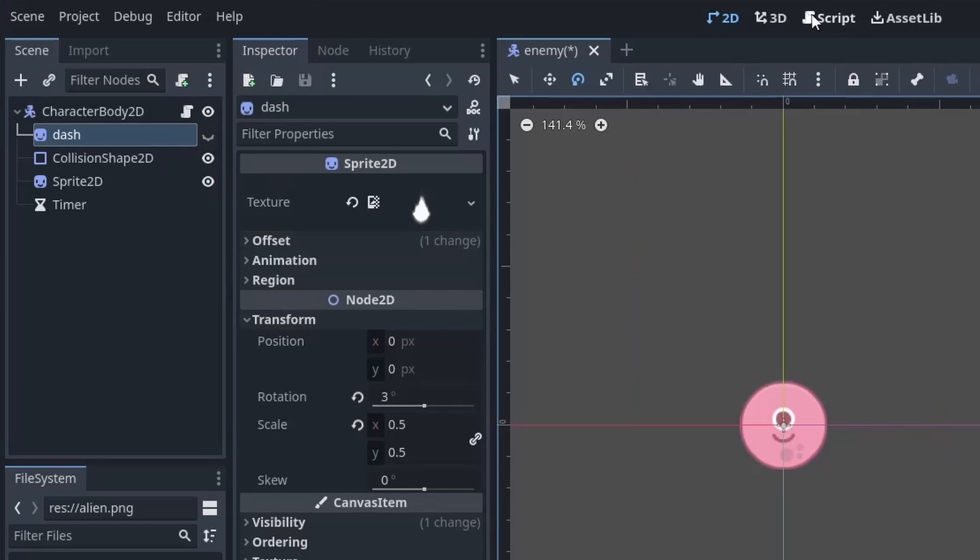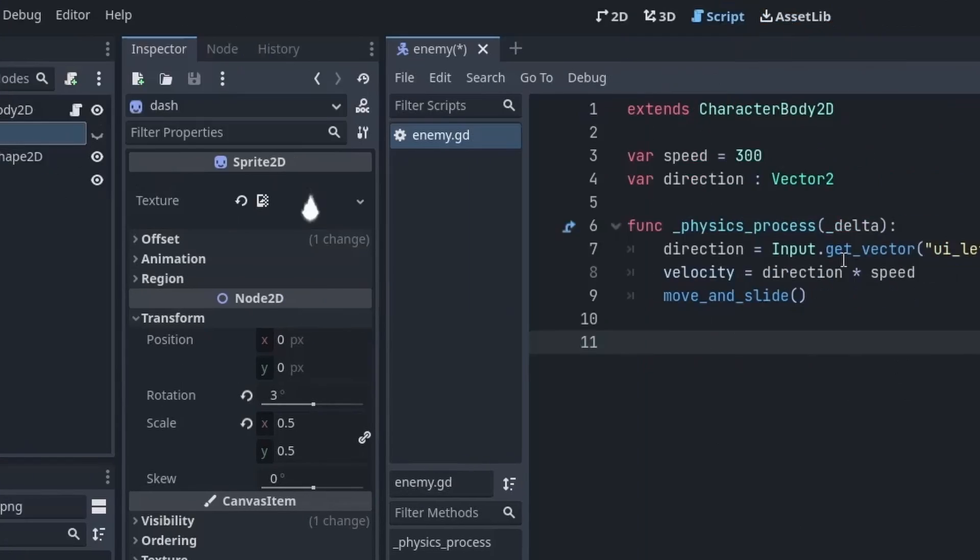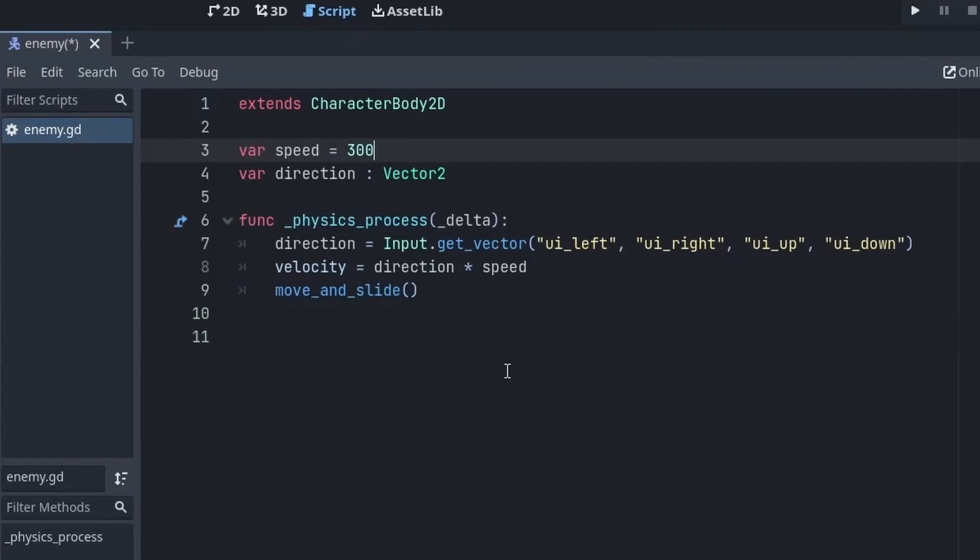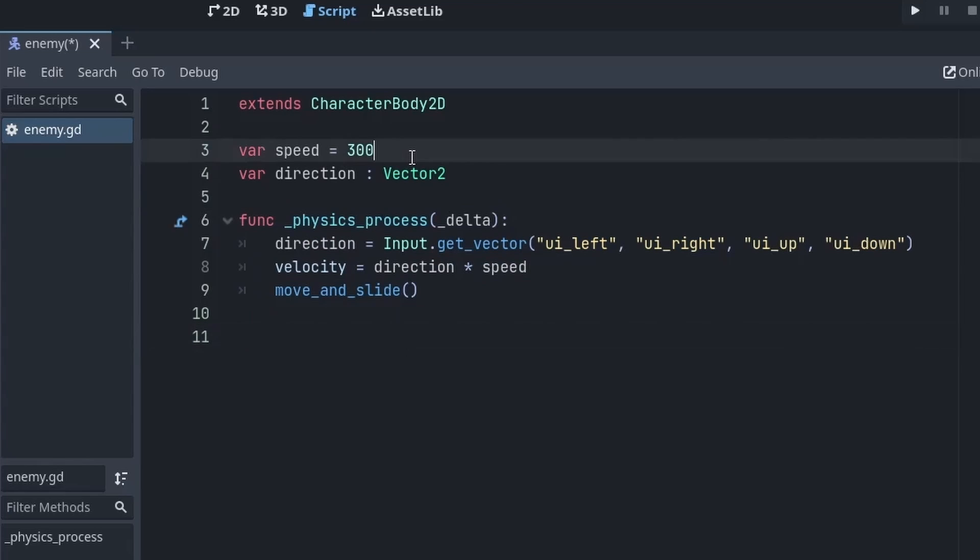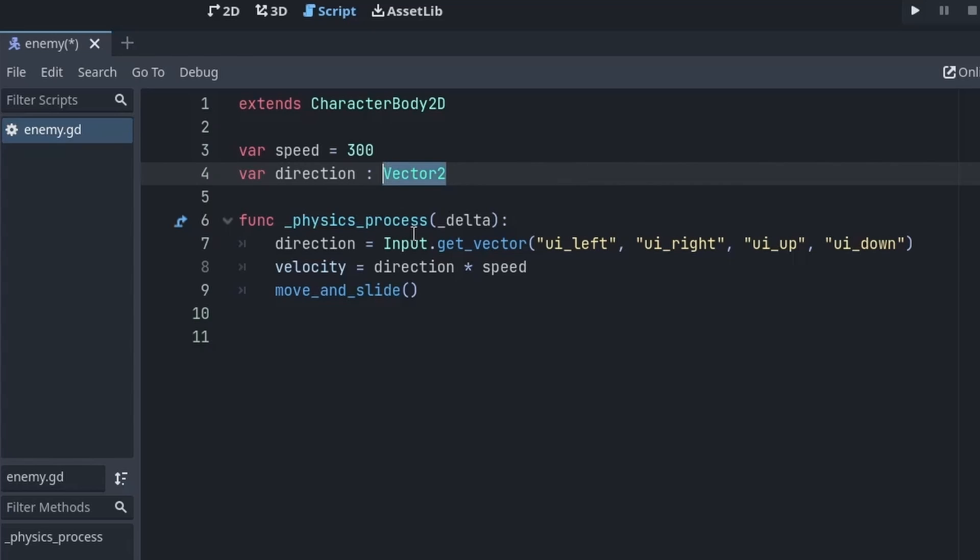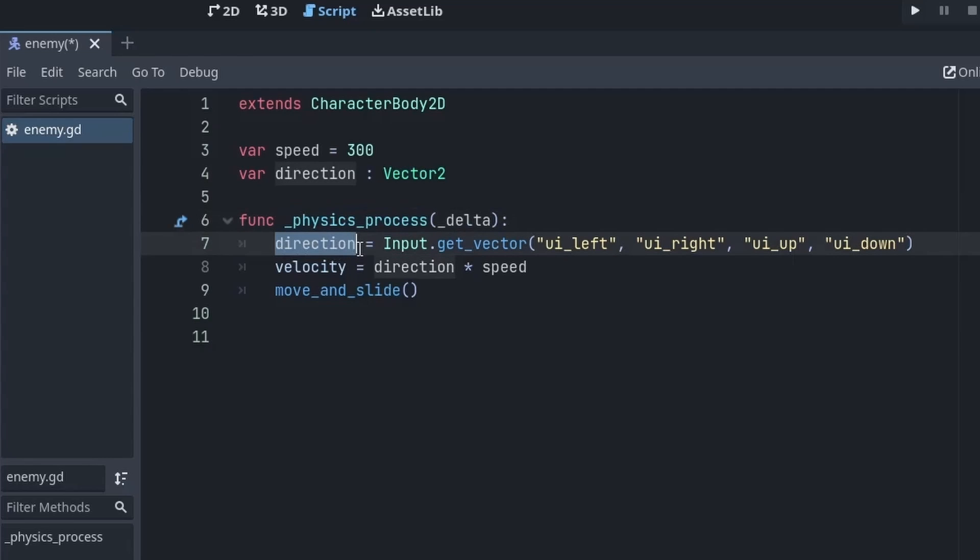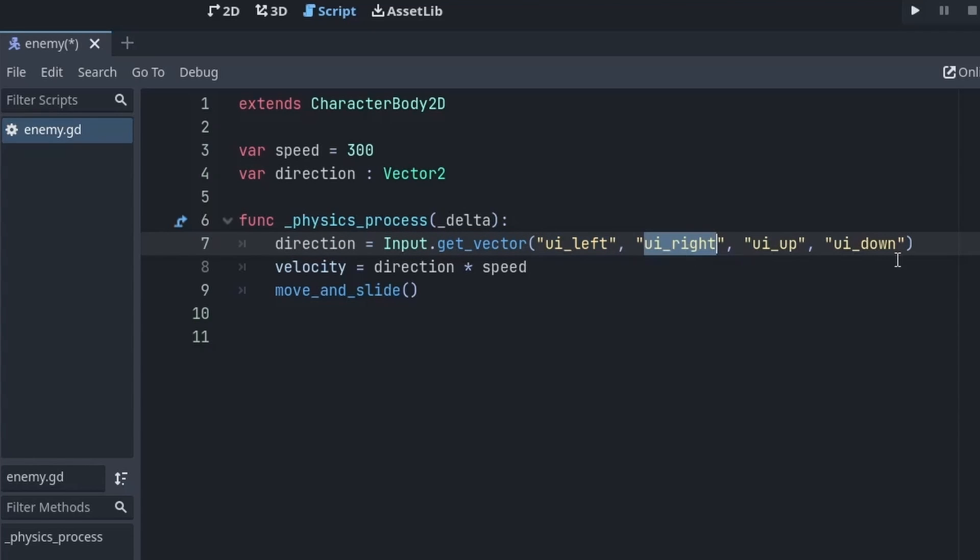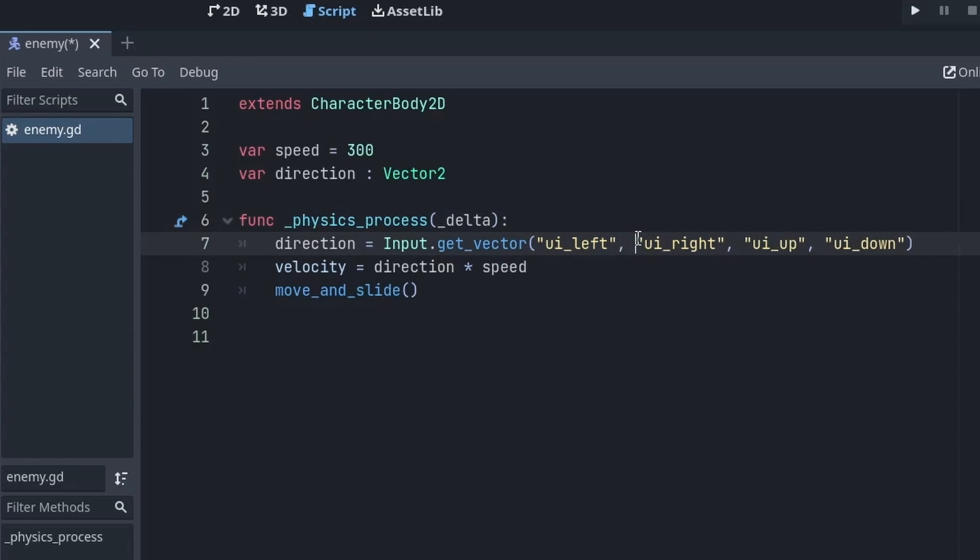So let me just go to the script. Here I have set up a basic movement script. First of all I define a speed variable with a value of 300. Then we have a direction variable of type Vector2. Then in the physics_process function I am getting the direction from the Input.get_vector method which takes 4 arguments: the left arrow key, the right arrow key, the up arrow key and the down arrow key. Remember the order in which they are written is important. It has to be left, right, up and down.